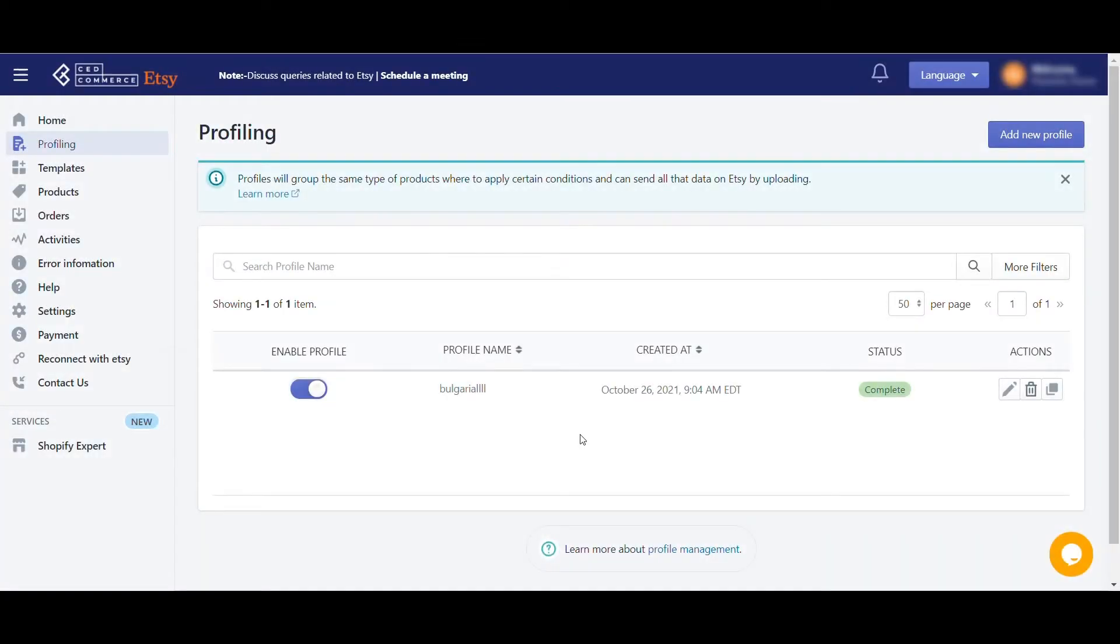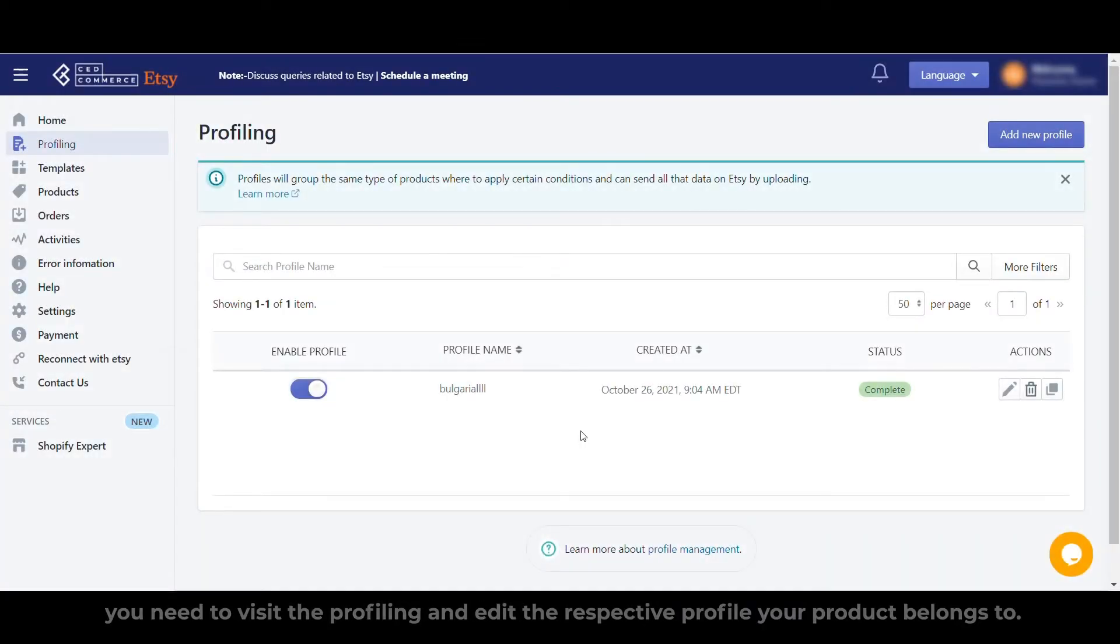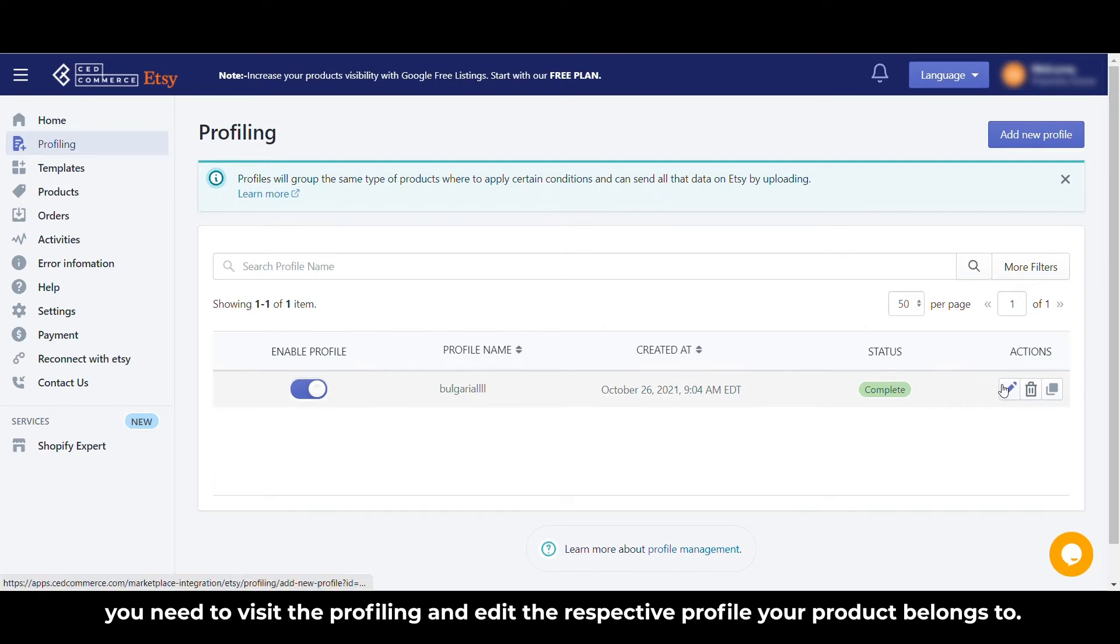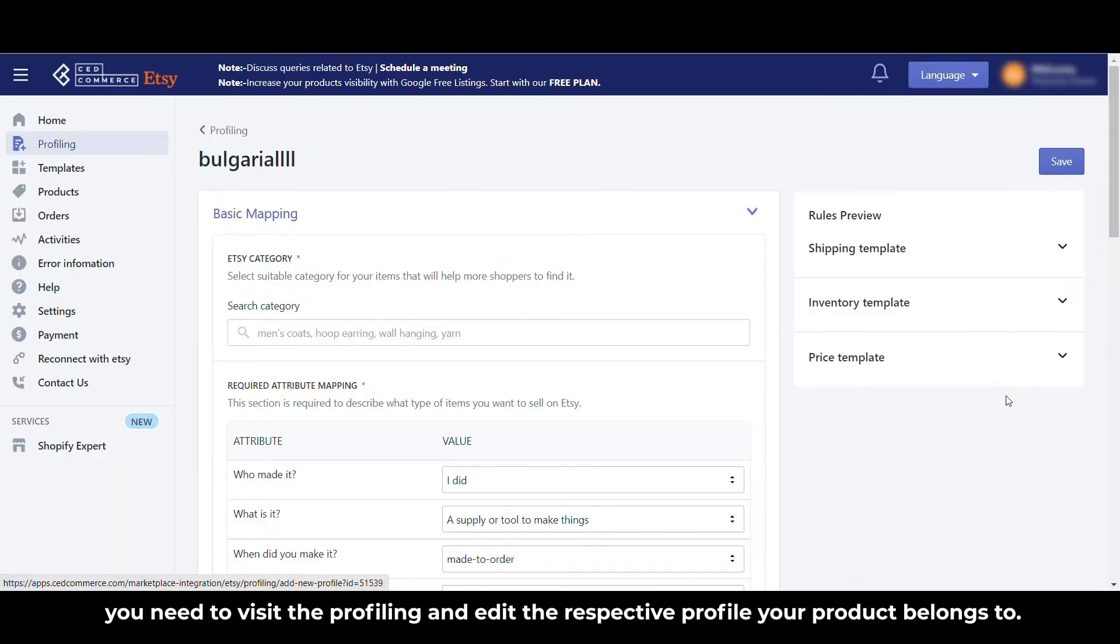To fix this error in your product, you need to visit the profiling and edit the respective profile your product belongs to.